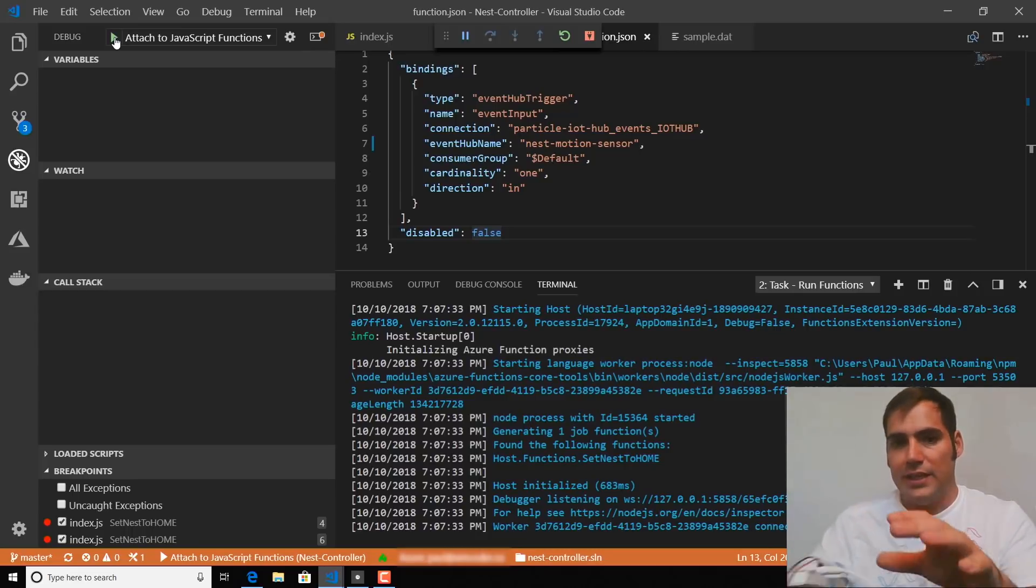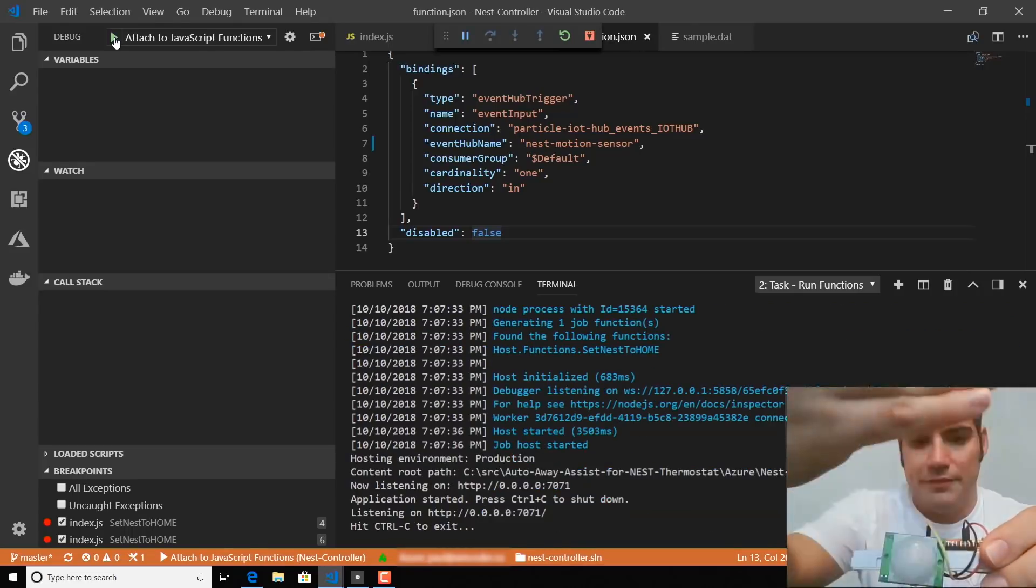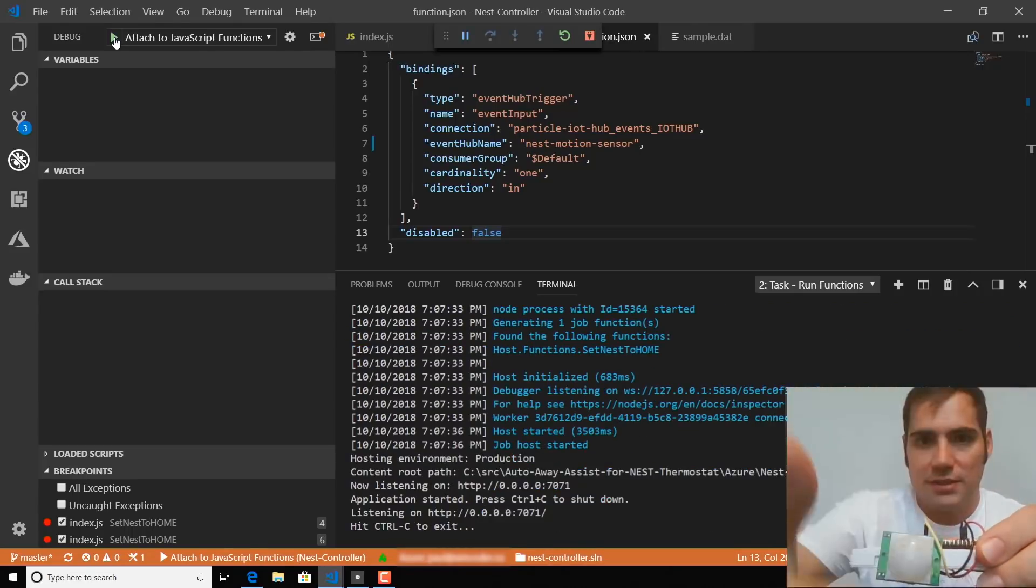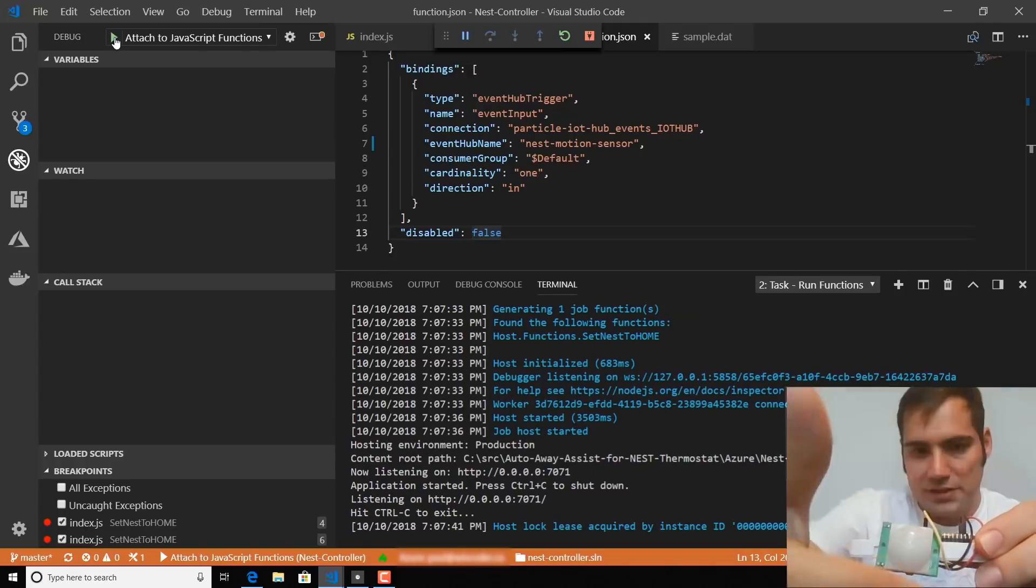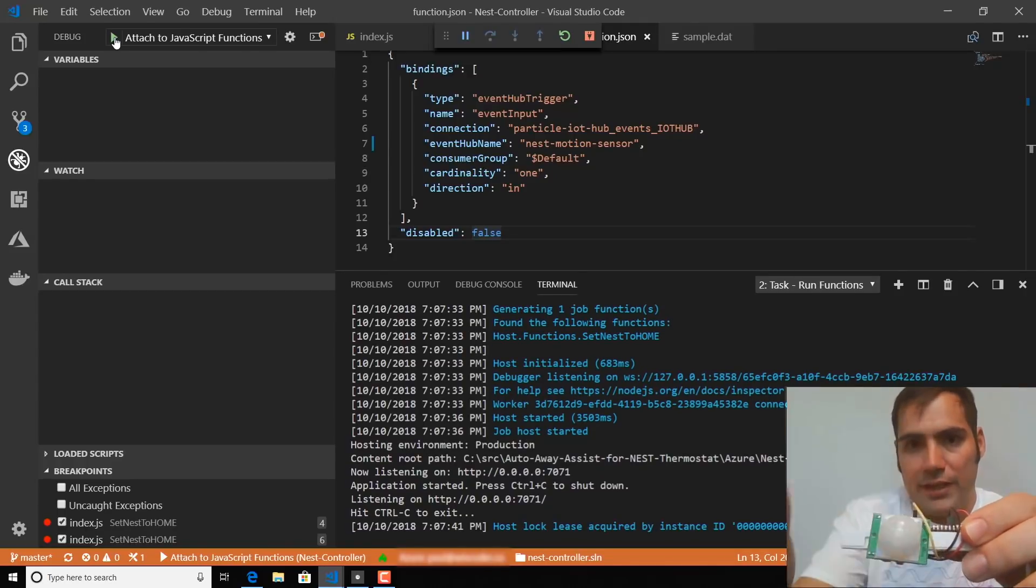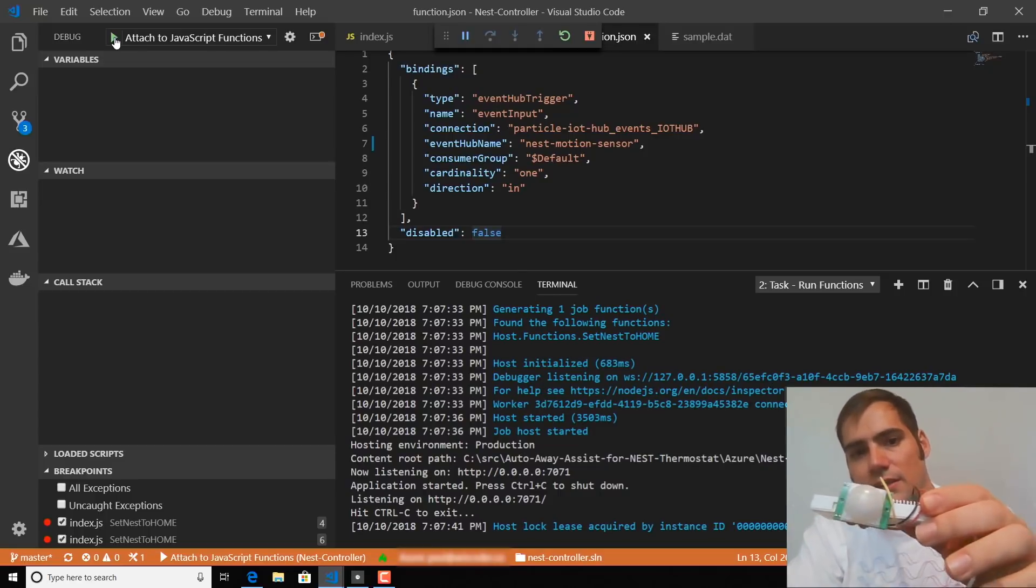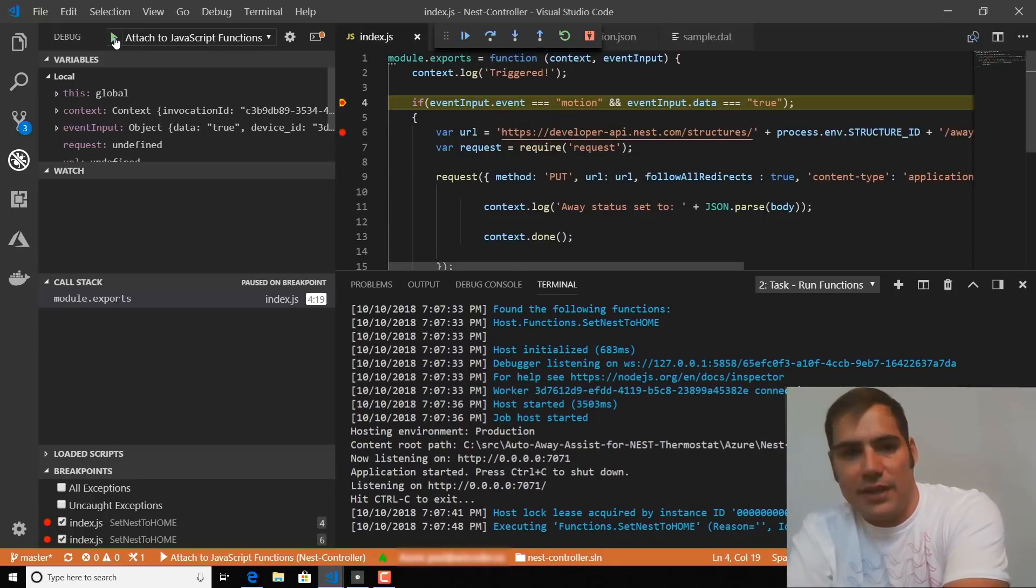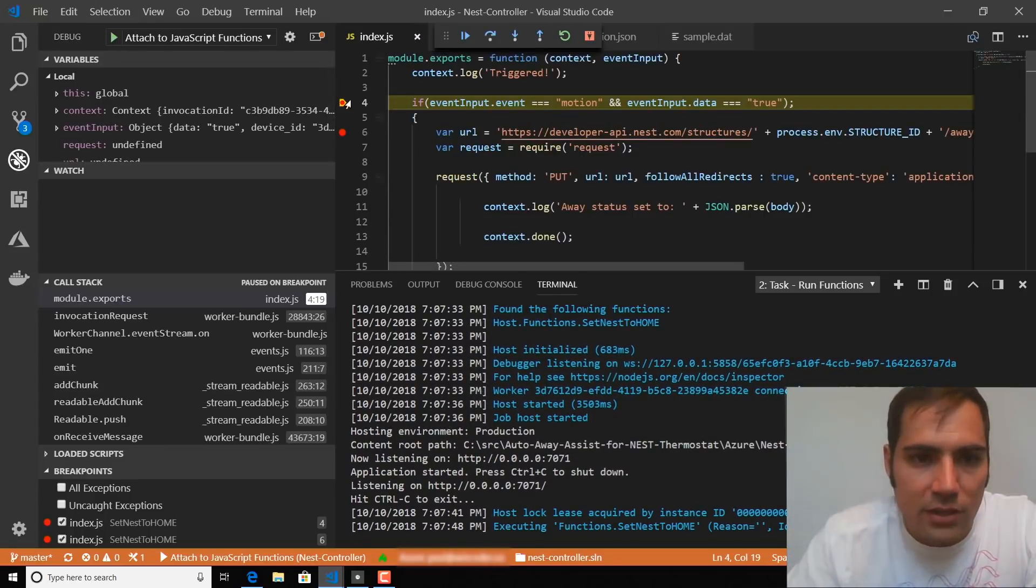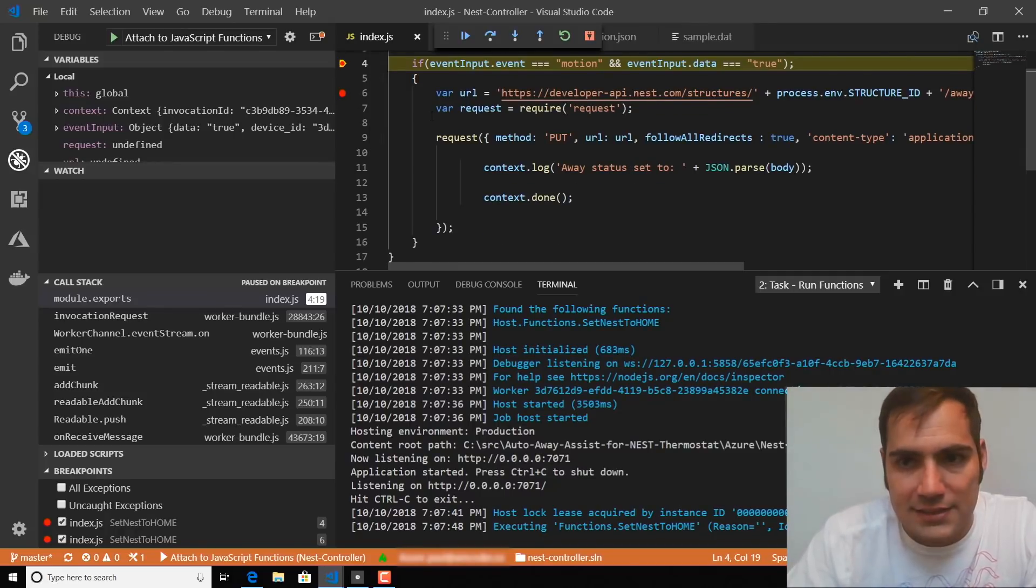So I'm just going to stimulate the PIR sensor here. And that should fire an event. And once that happens, the device will turn off, and we are now located on a breakpoint that I have set inside the function itself.